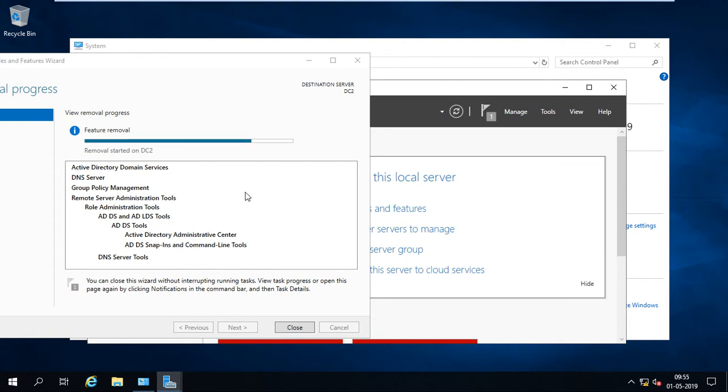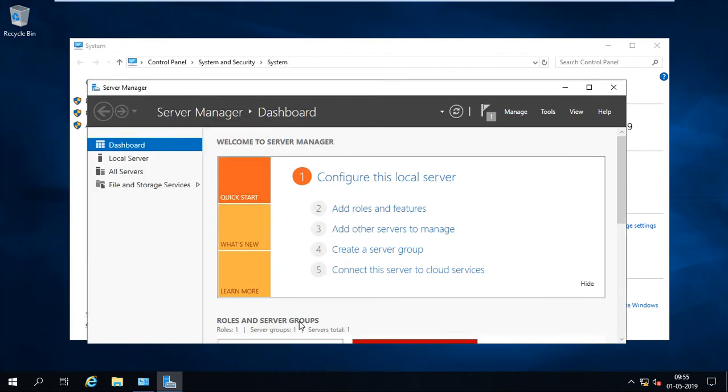After finalizing you can see that the Active Directory Domain Service and the DNS is available to install once again.